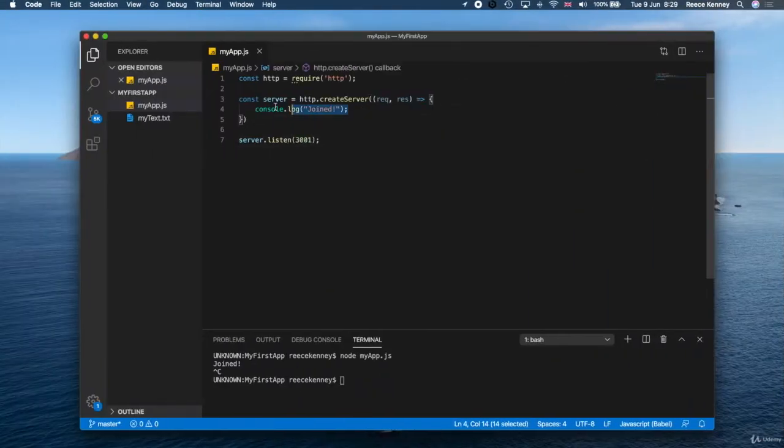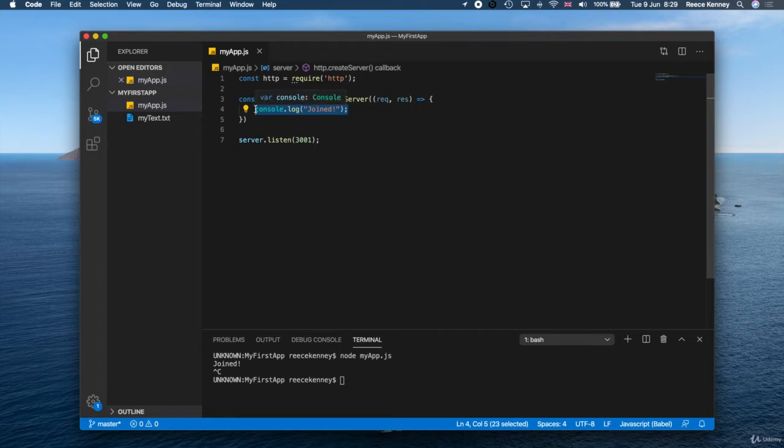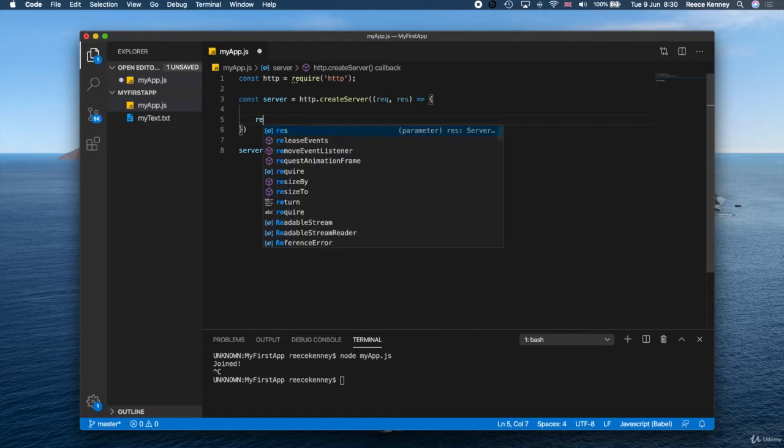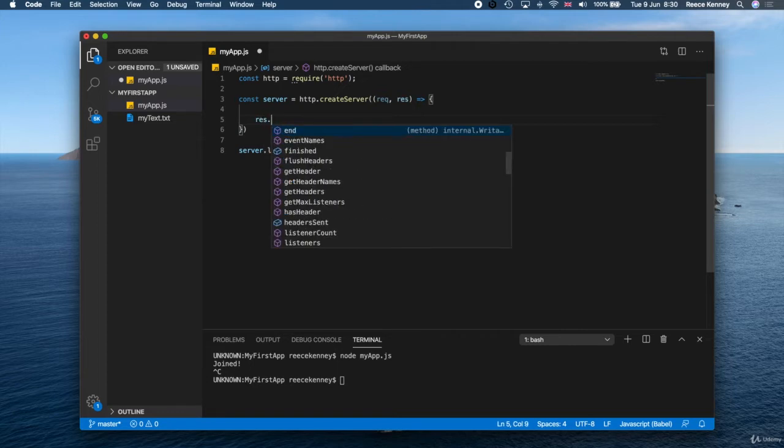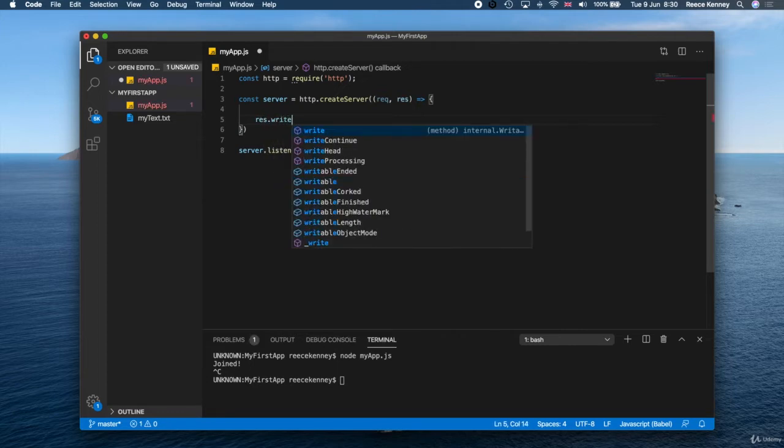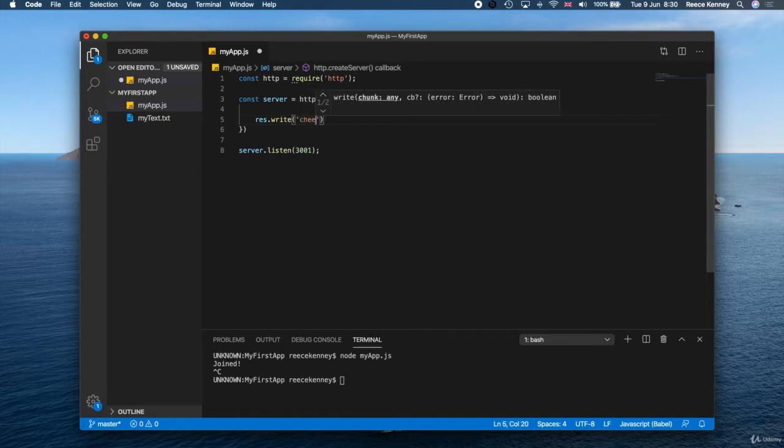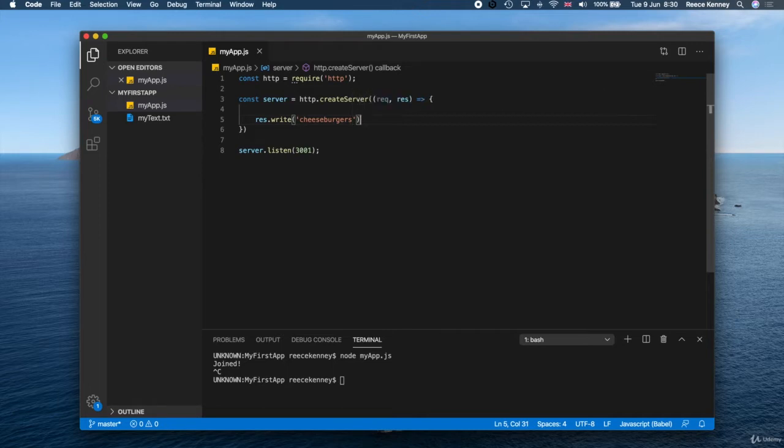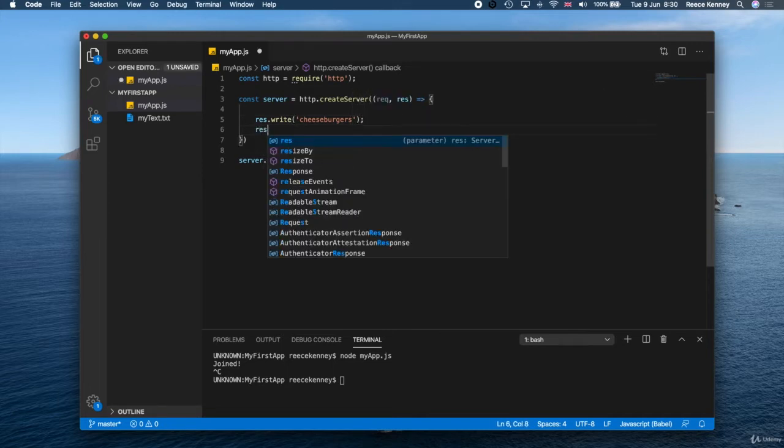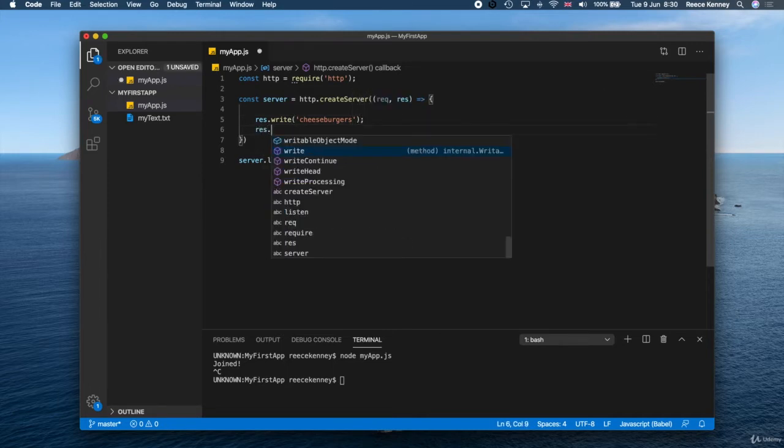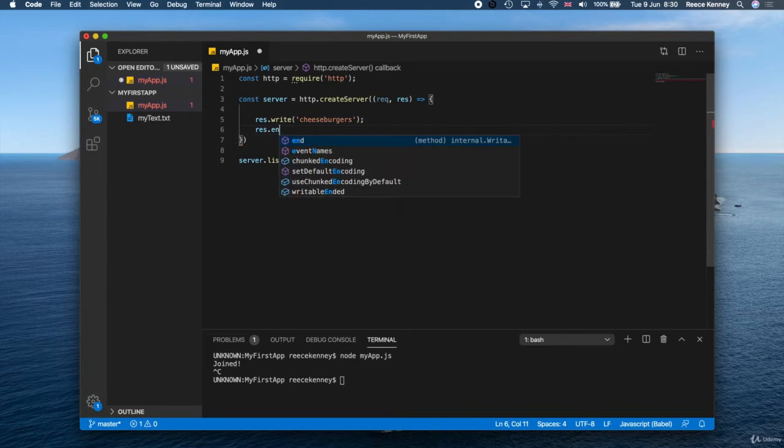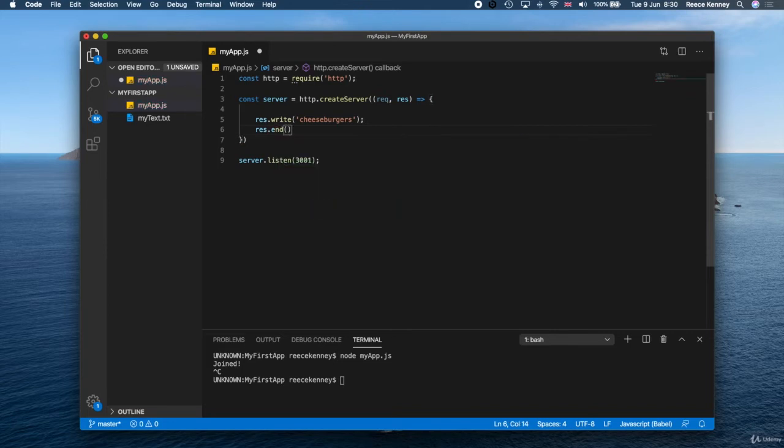So anyway, what we'll do is we'll get rid of this console.log part right there and we'll do something else instead. What we're going to do is just say res.write like this. And then put some content in there. So inside there, we'll just put cheeseburgers. And then all we need to do is just say res.end like this.